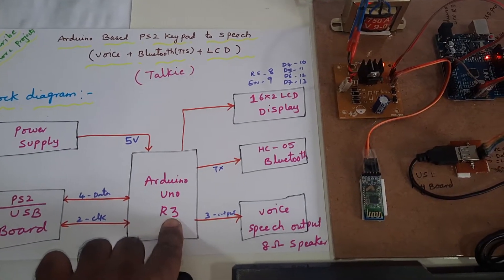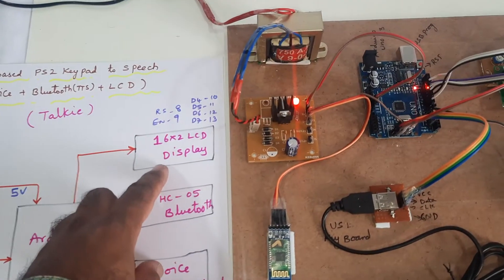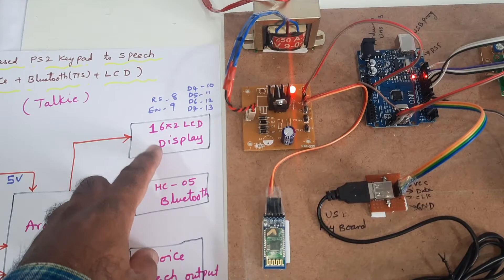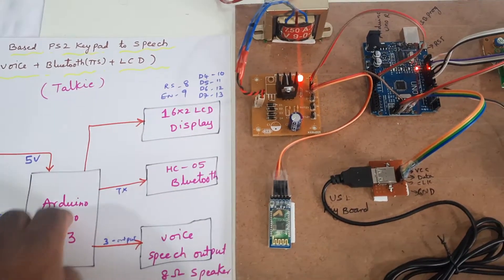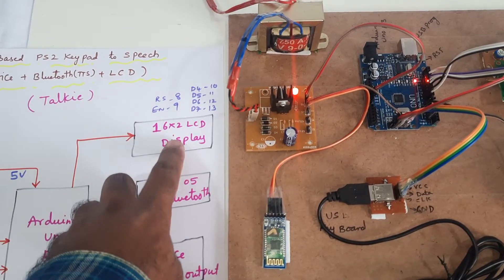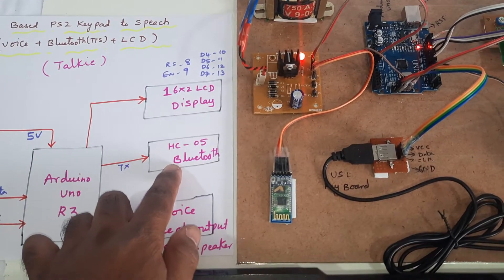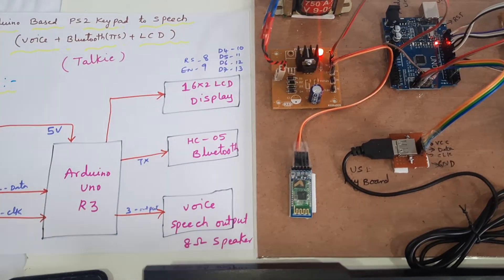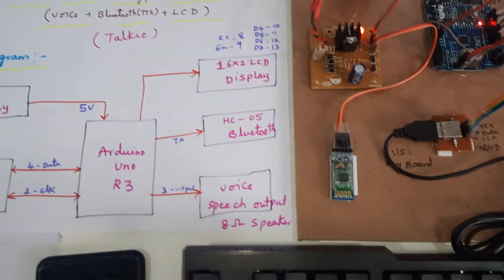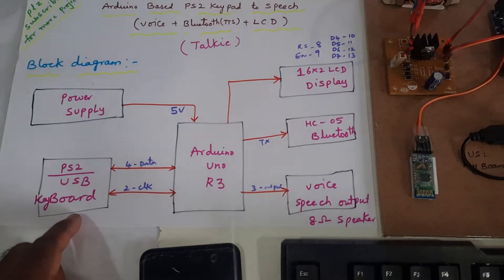Arduino Uno R3 board, 16x2 LC display character LCD. Whatever the process is going on should be displayed on the LCD, and HC05 Bluetooth module and voice output 8 ohm speaker and PS2 computer keyboard USB.